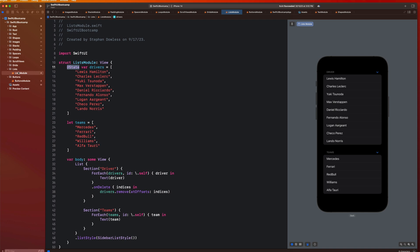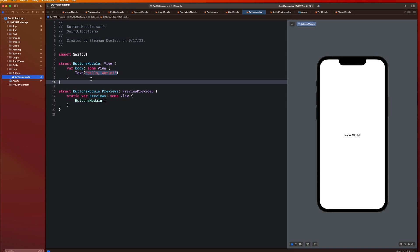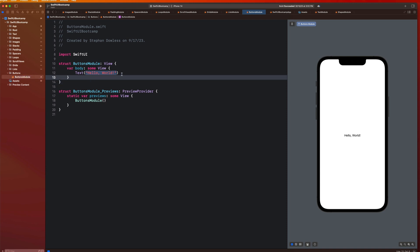I took the liberty of creating the buttons module already. You guys can go ahead and do that now — create a new folder and make a file that says buttons module. And once you do that, let's just jump right into it.